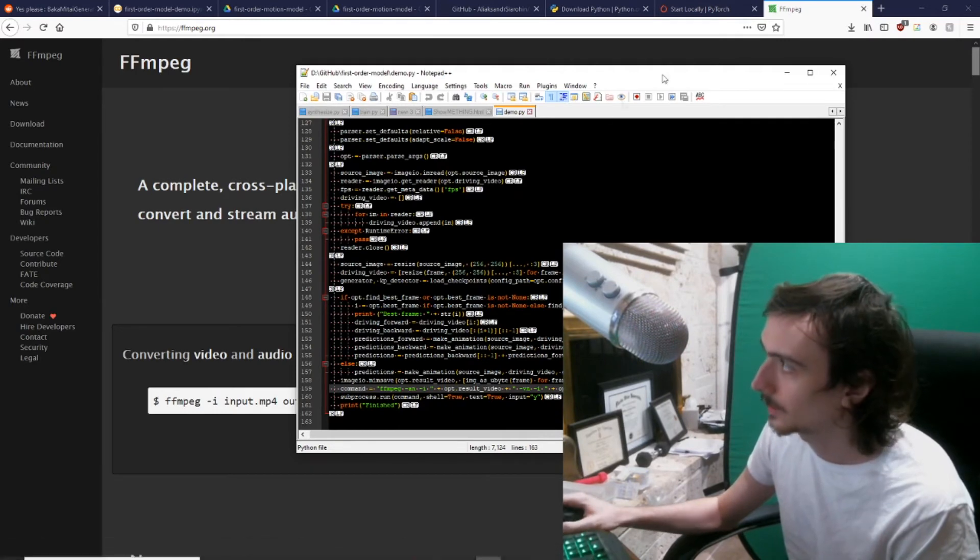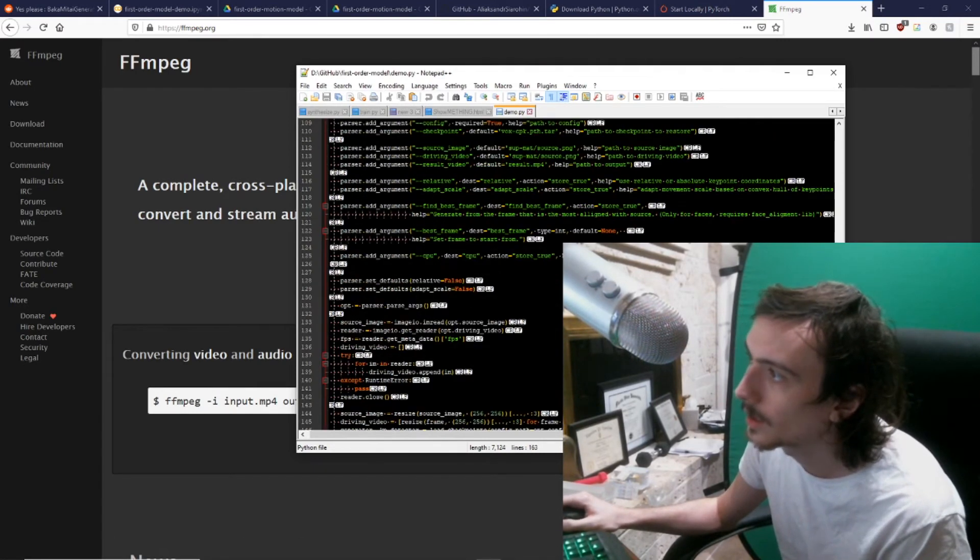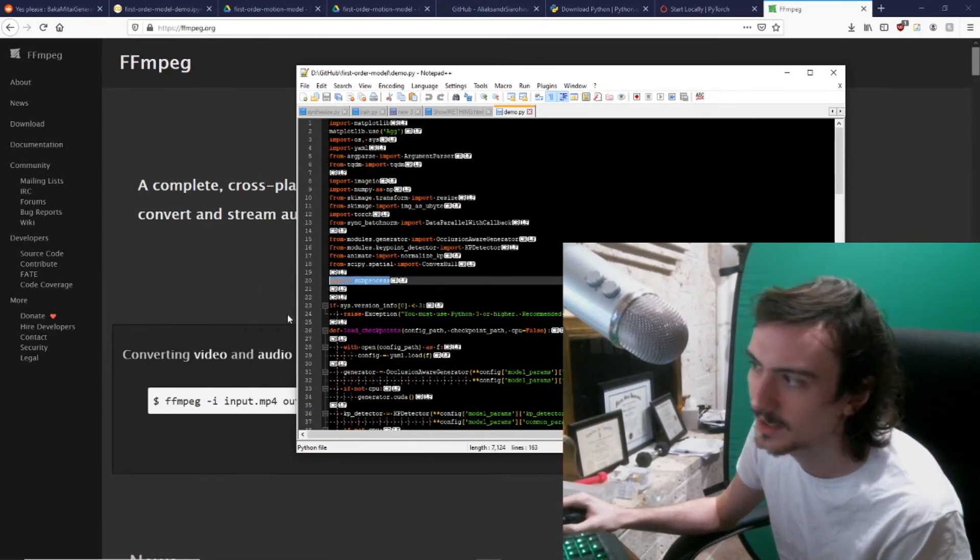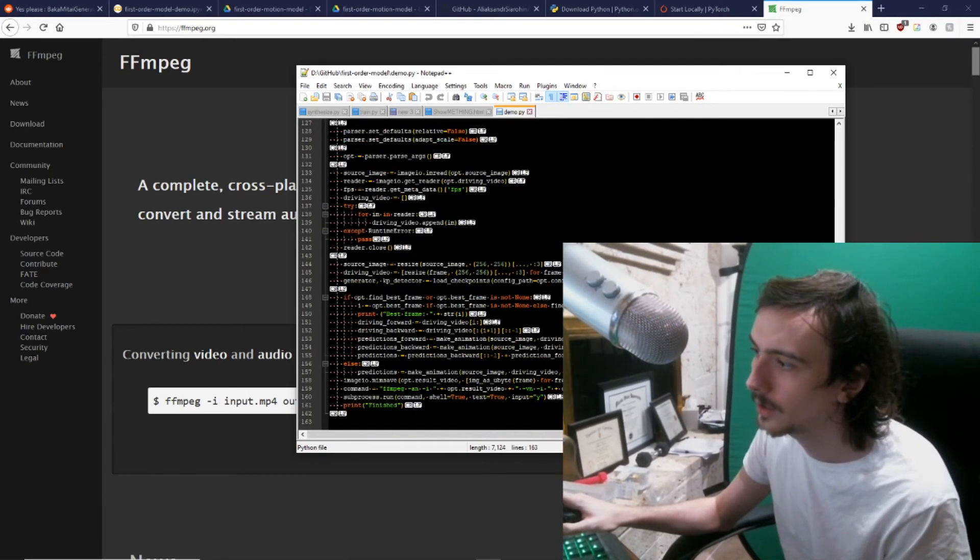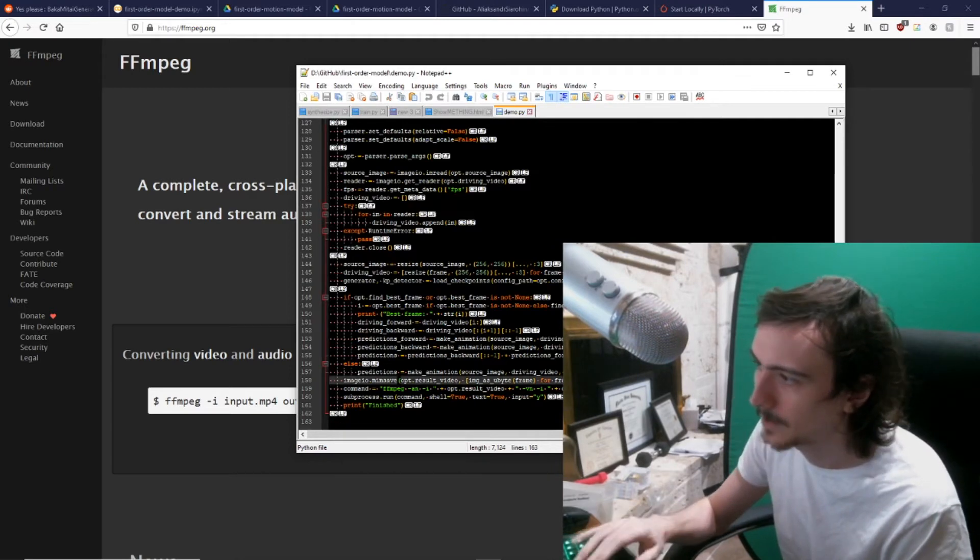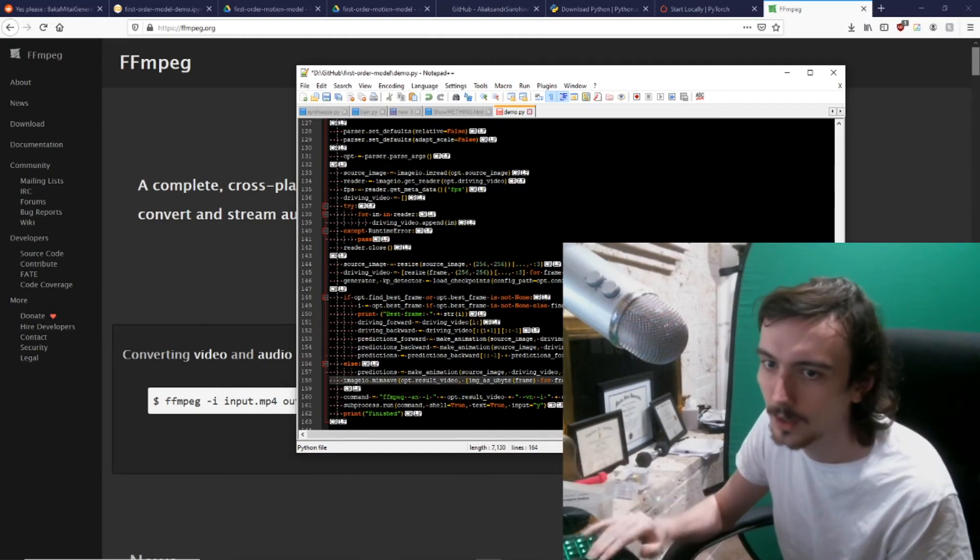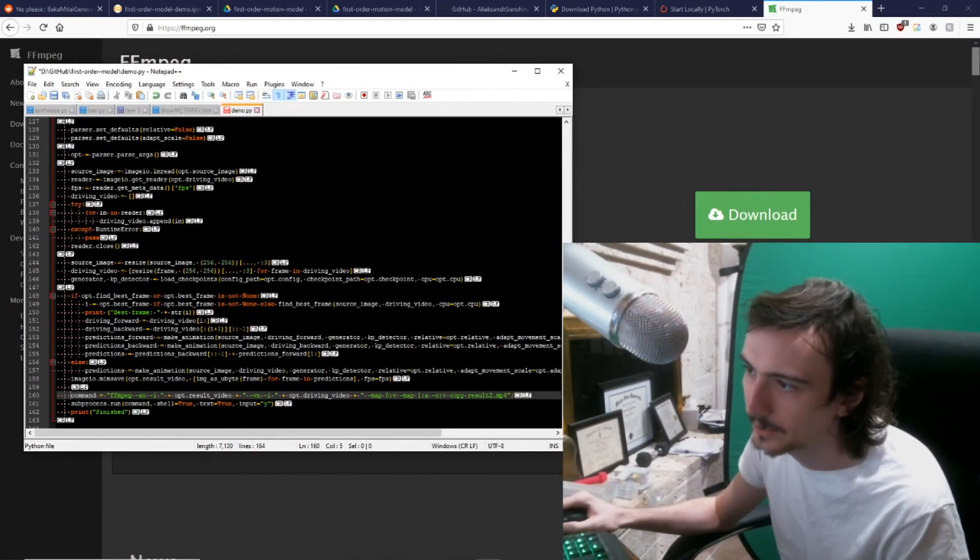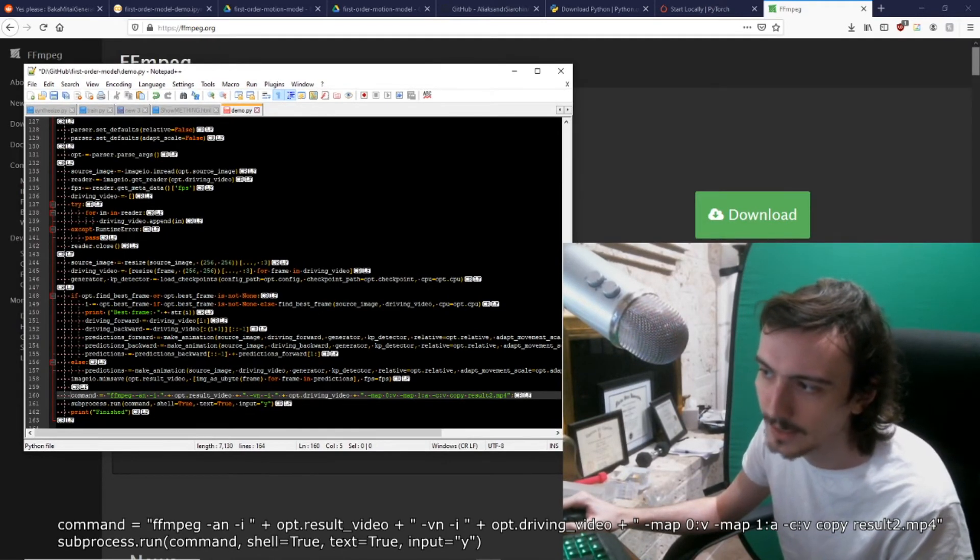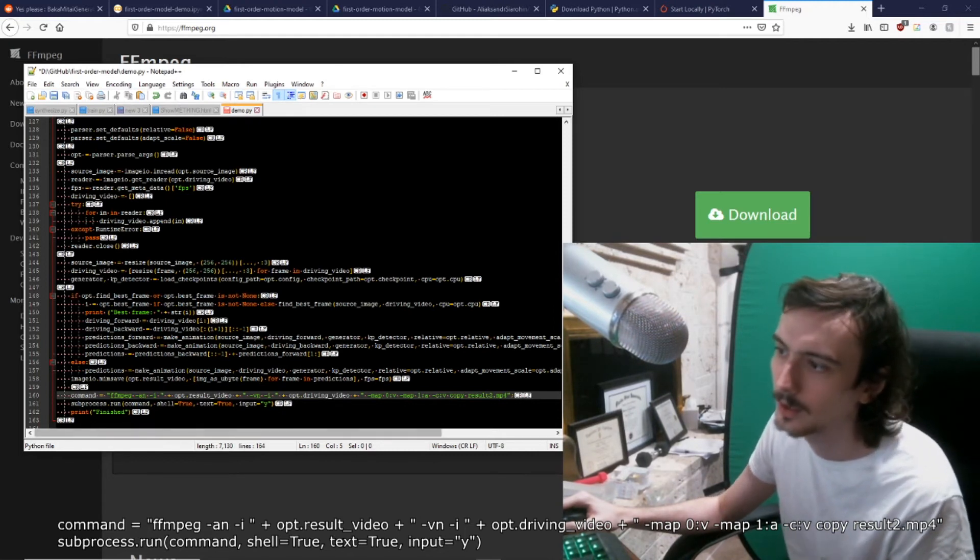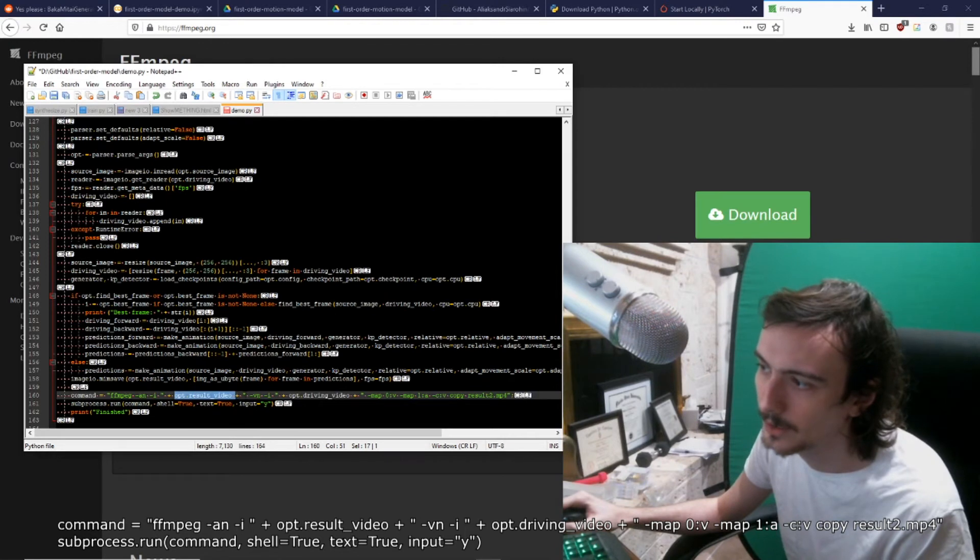Anyway, so what you need here is you want to go up here to the top and add 'import subprocess'. That's important. Go down here below this part, I believe this is the last line here. You need to go over here and enter command equals ffmpeg -an -i [opt.result_video] -vn -i